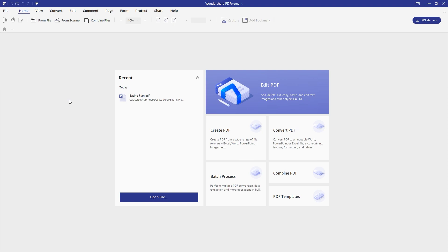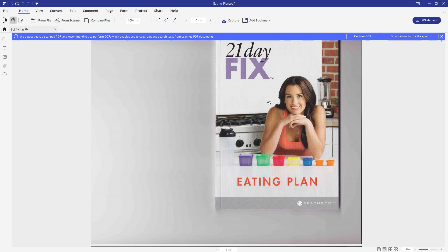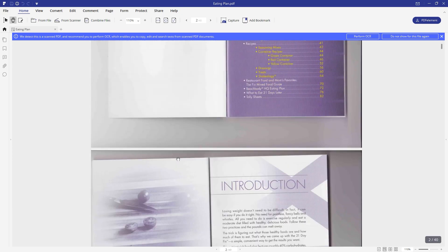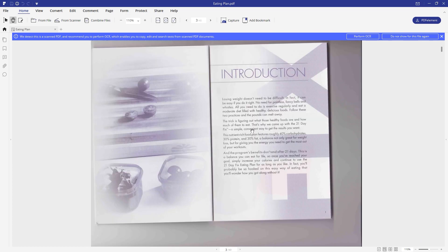Let me show you the most powerful feature of PDFelement which you cannot find anywhere over the internet. There are so many PDF editors out there but I like this one just because of this feature. Let me open up a PDF file - this is a PDF file which is a scanned copy. Someone scanned this book and converted it into a PDF file, and I cannot edit any single text of this file but I really want to.